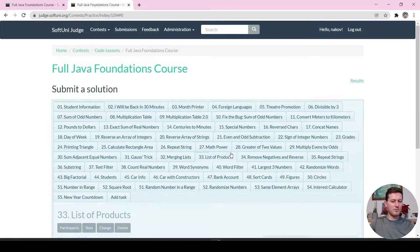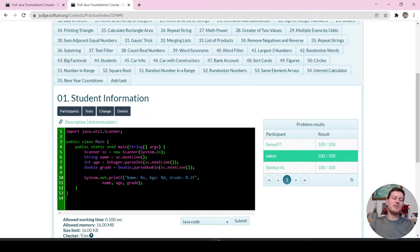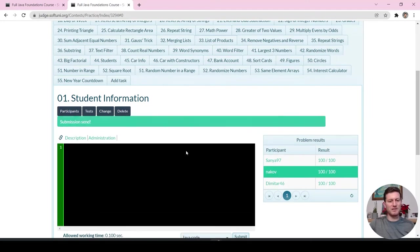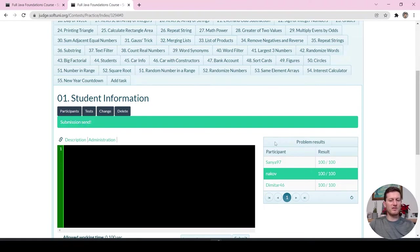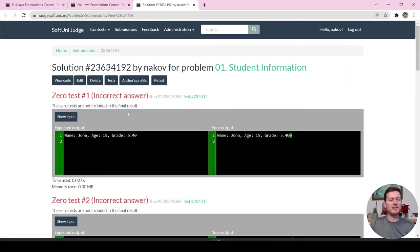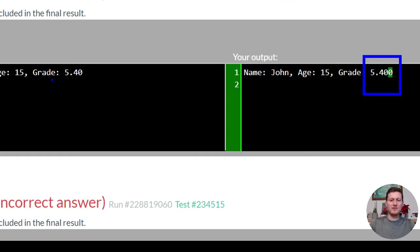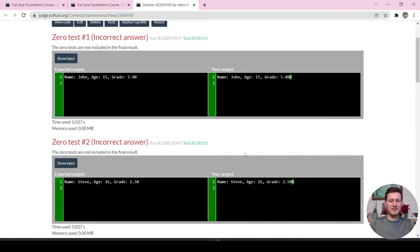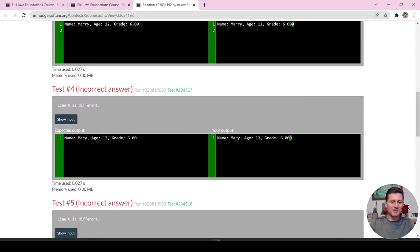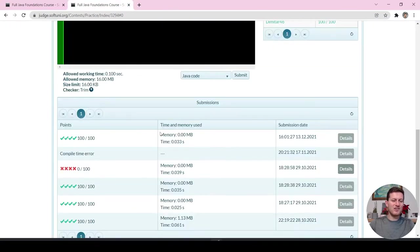You choose a problem, write your code in IntelliJ IDEA, paste it in the judge, and click submit. Once the submission is sent, you wait a bit, refresh, and the result comes back. Your code could be either correct or not, and if it's not correct, you can see what the mistakes are. For example, the mistake might be that you have one extra zero in the output that is not required, so you should check and change something.